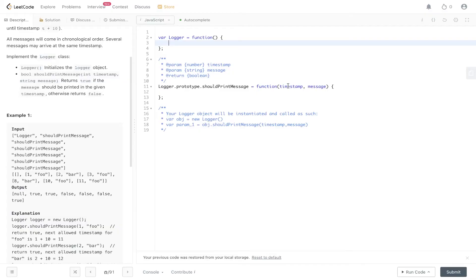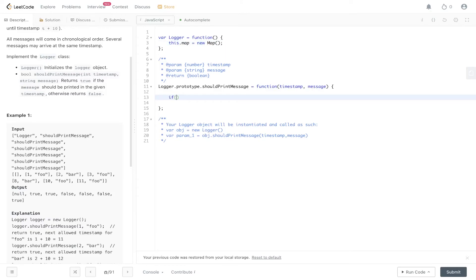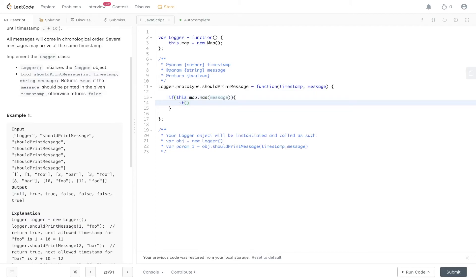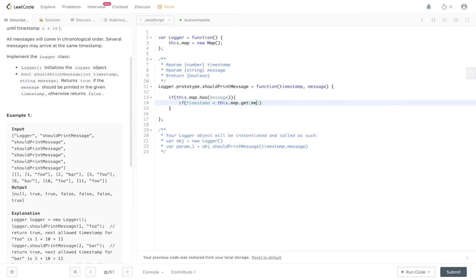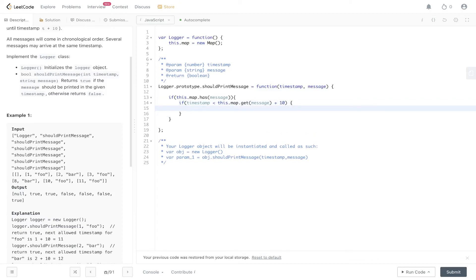Let's write this out. Remember logger is a class and it's initializing the logger object, so we need to use this. We can say this.map equals new map. And then within the method, we need to check if this.map has the message. If it does, we need to make an additional check to check whether the timestamp is less than the respective value of the message plus 10. If it is less, then we return false.